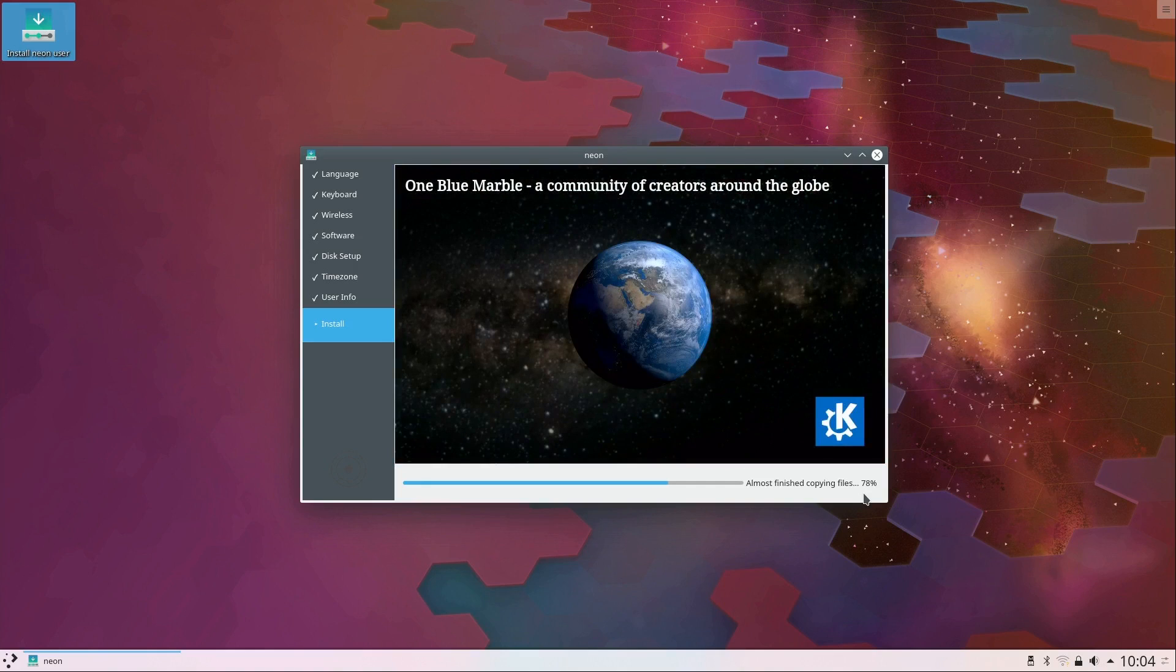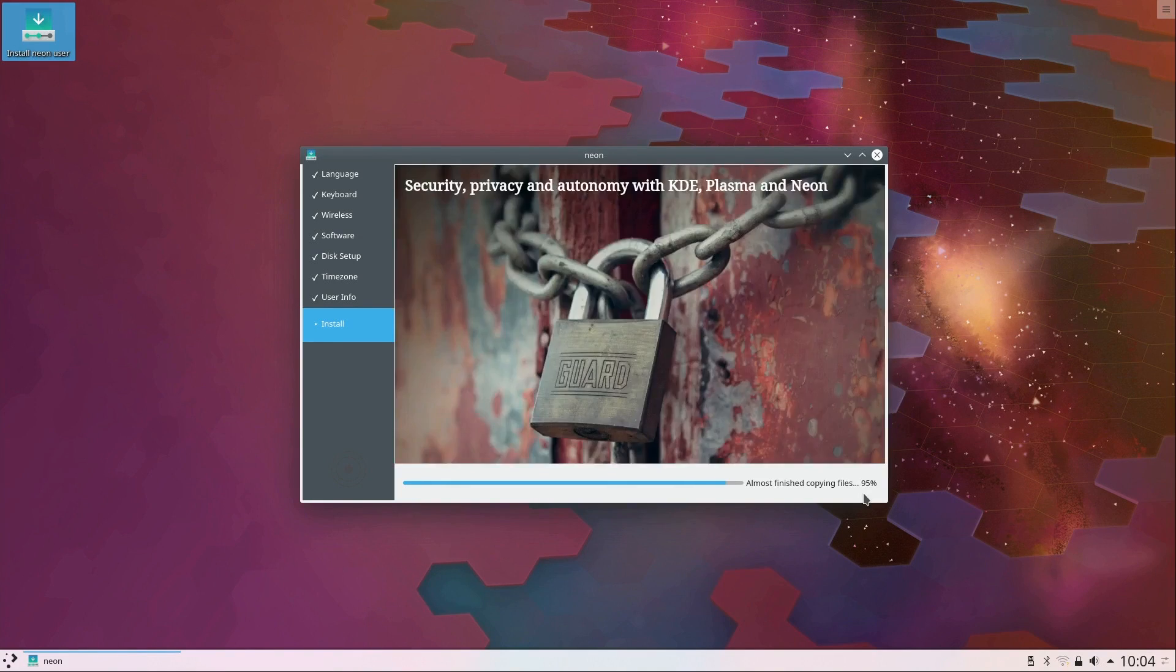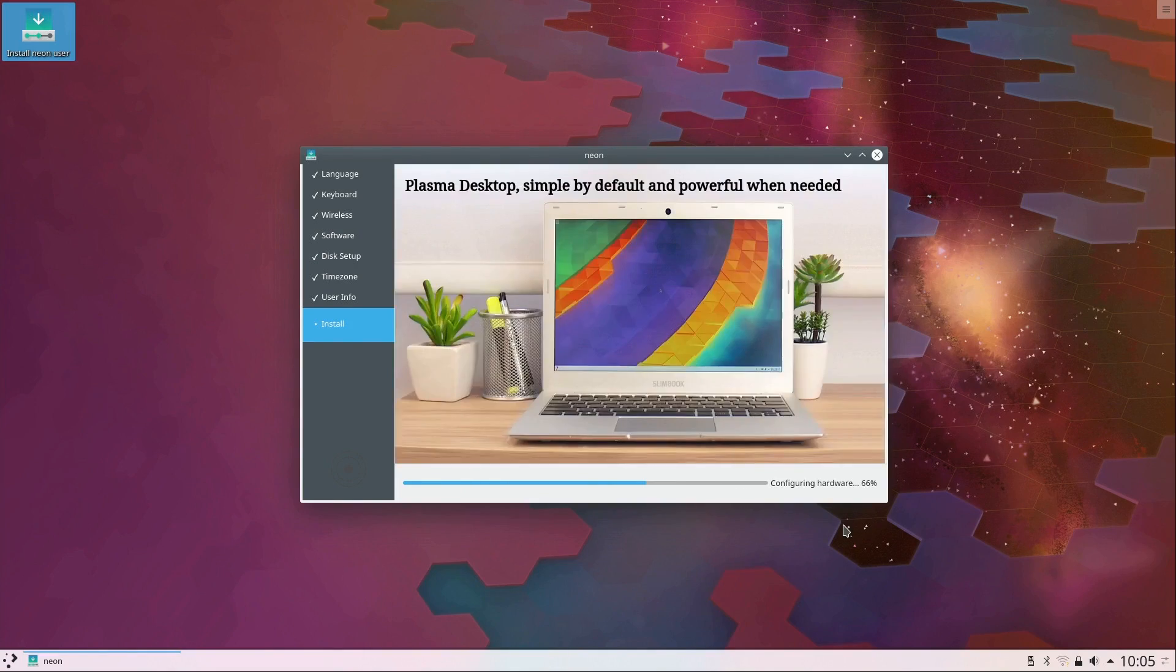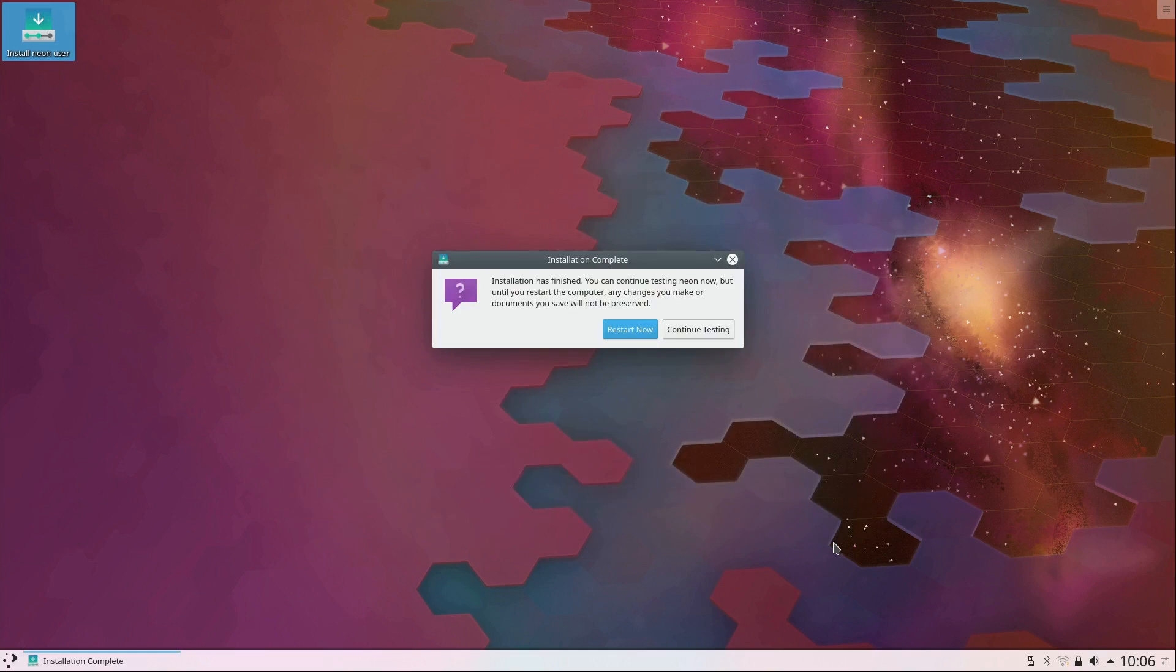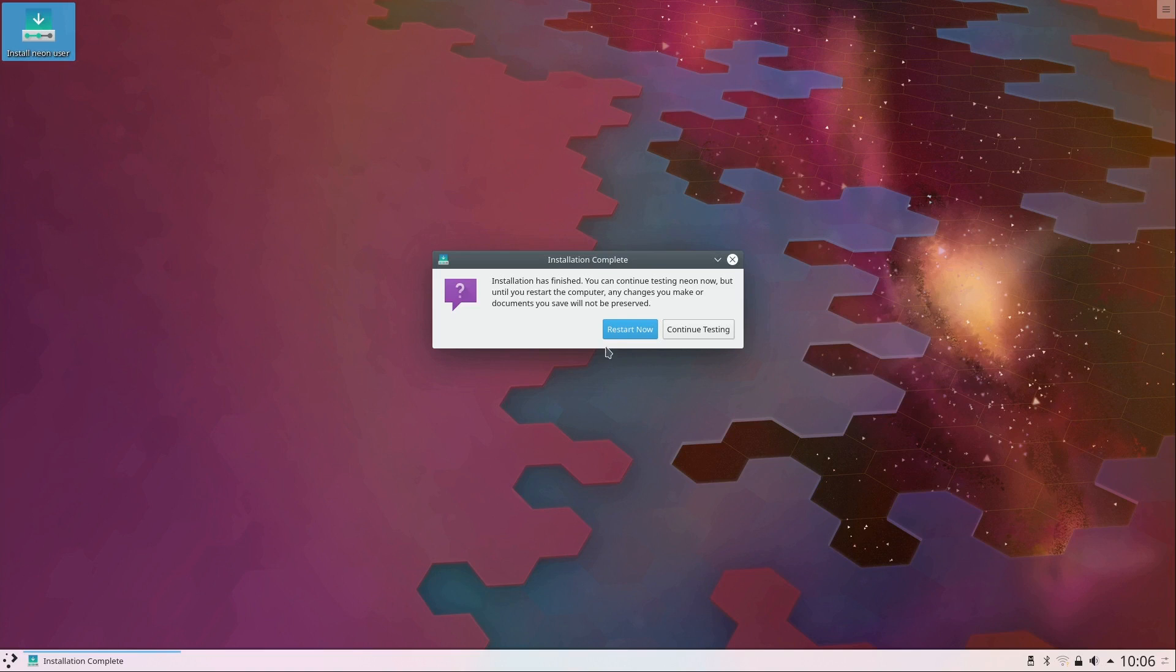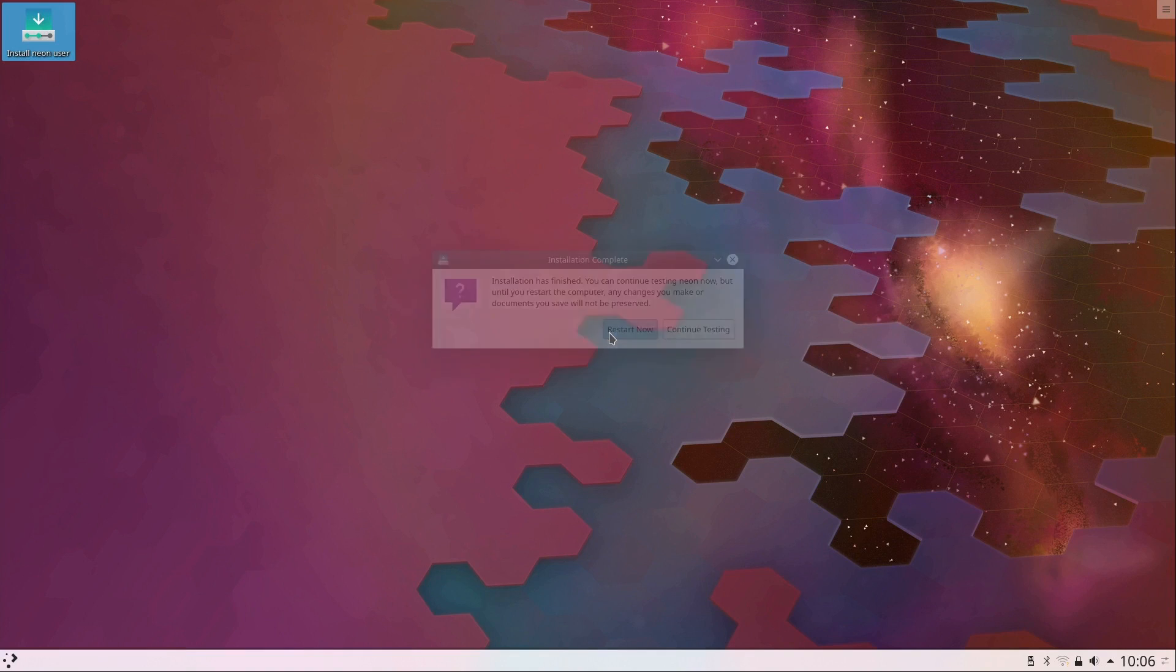All right, so the installation is finished. I'm going to go ahead and restart now, which will give me an opportunity to make sure the install was successful. I'll remove the flash drive and press enter as it says here.